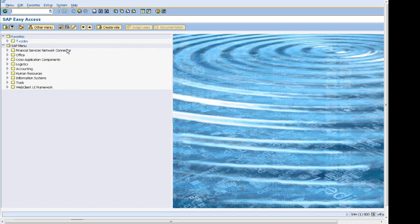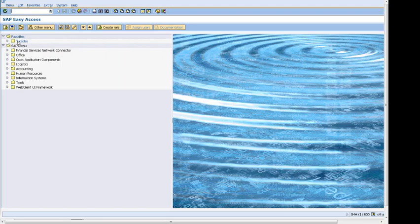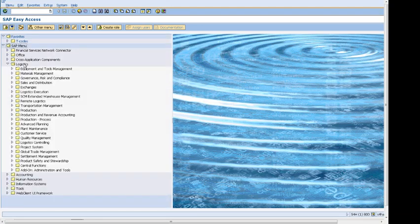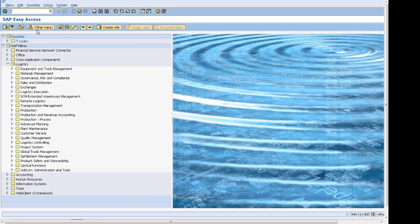It's called SAP Easy Access. Here we can see this is called the T-code bar. There are some more buttons up here and some folders. If I click up here in the folder, I can see there are different modules and different transactions I can enter from there, or I can enter a transaction from here.